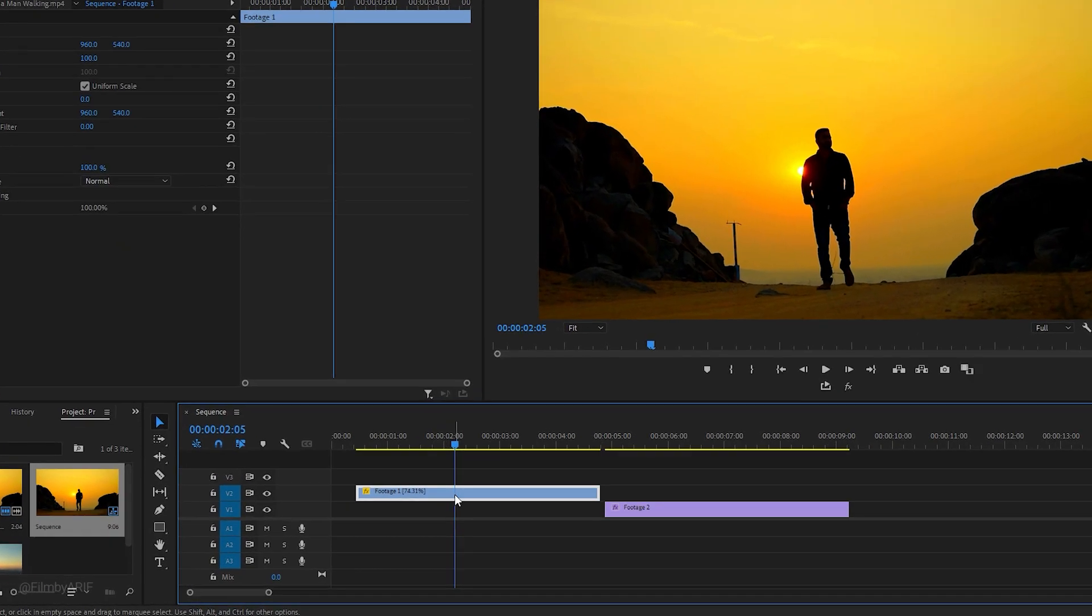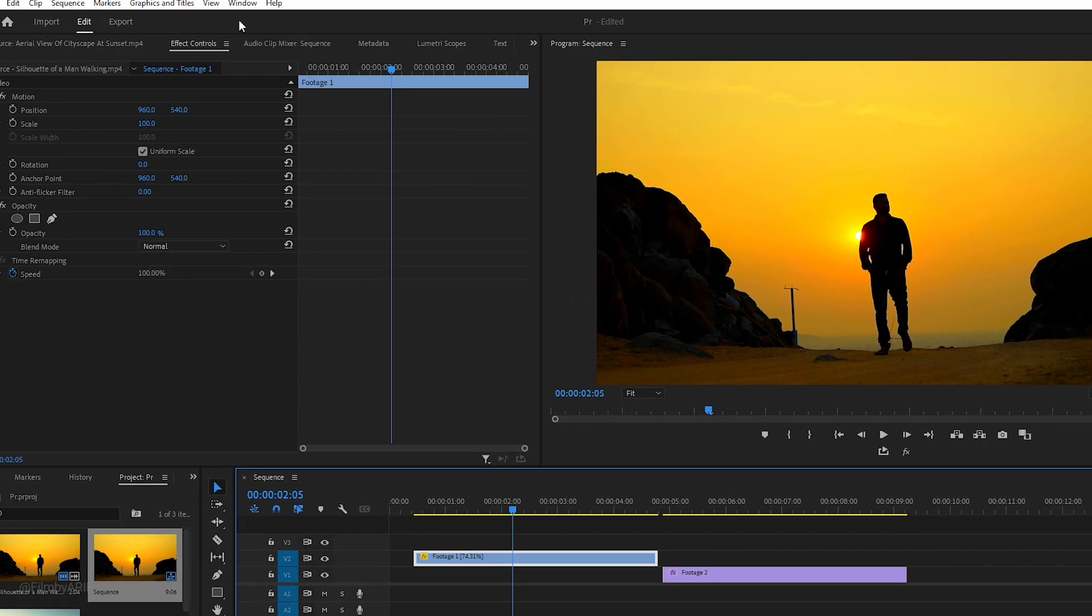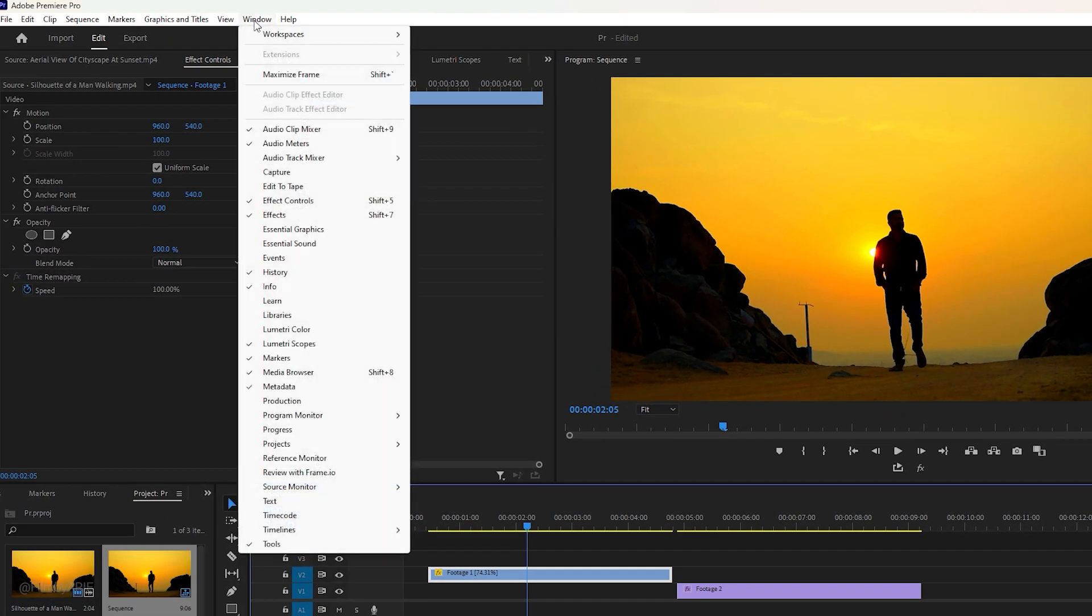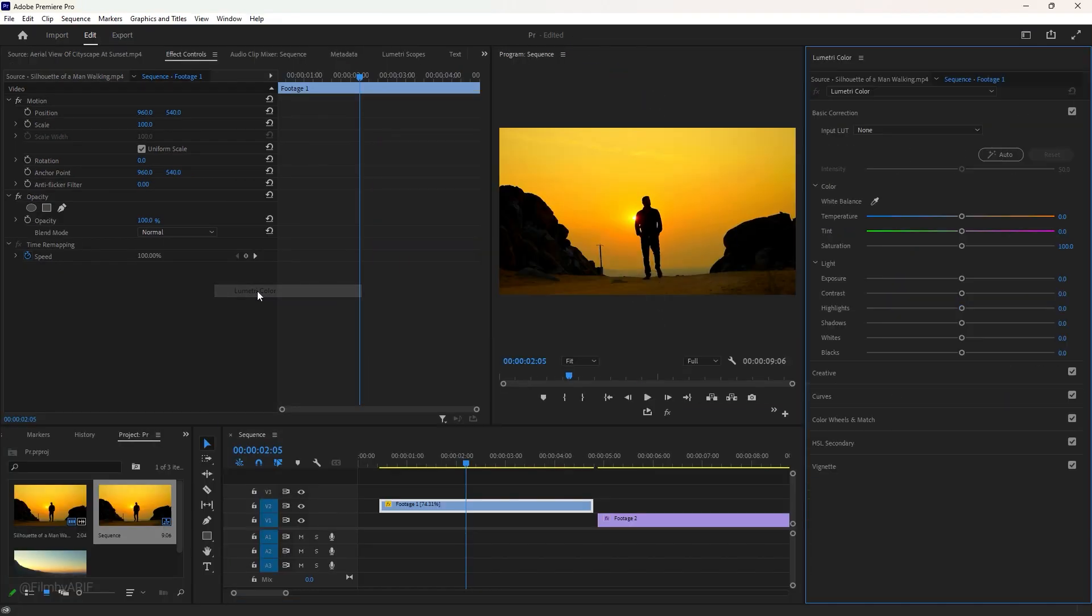Start by selecting the video clip and opening the Lumetri Color window from the Window menu. Once it's open, you'll see the Lumetri Color tab on the right side of the screen, ready for you to make adjustments.